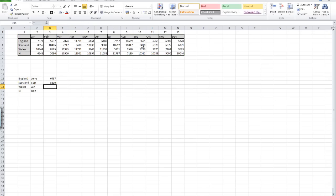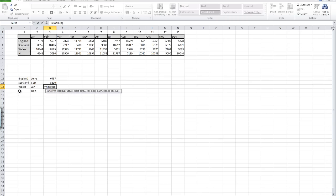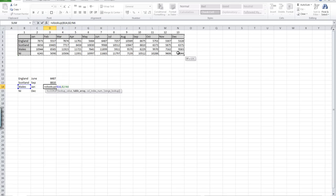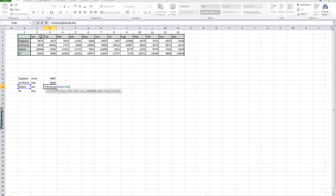Let's do another one for Wales. Equals VLOOKUP, open a bracket, select Wales as our lookup value, comma, highlight our table of data from column B again, comma. We're now looking for January, so we want column 2, FALSE.